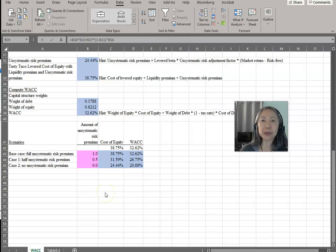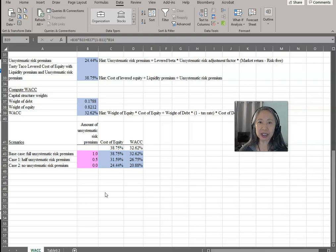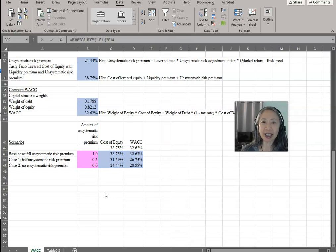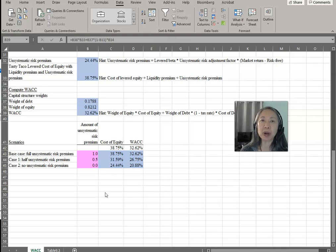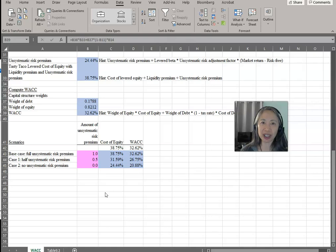We'll end this video here. In the next video, we'll continue with this spreadsheet project where we will estimate the future cash flows for Tasty Taco and compute the net present value, and conduct sensitivity and scenario analysis to see what changes in our assumptions will impact the outcome of this project. See you soon!